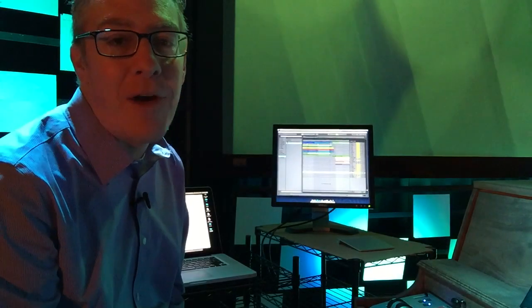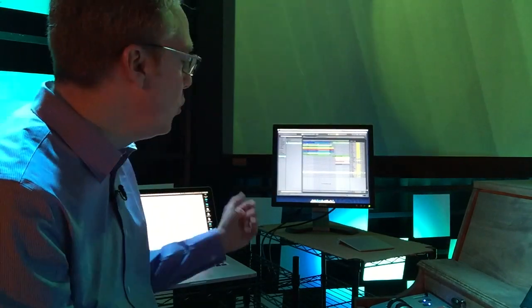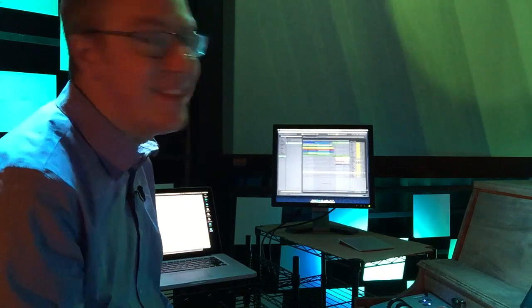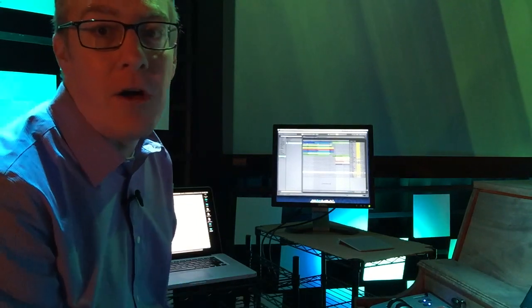Hey, it's Dave Dolphin at practicalworshipblog.com, and today I thought I'd give you a tour of our Ableton Live rig that runs all of our tracks here at the church.